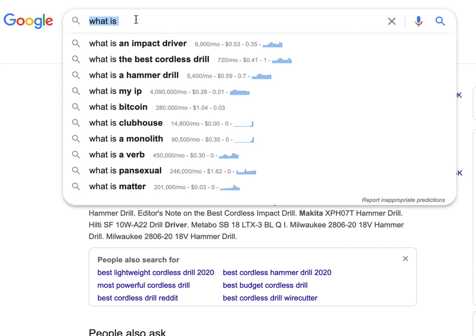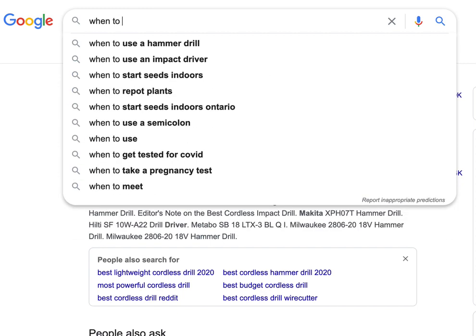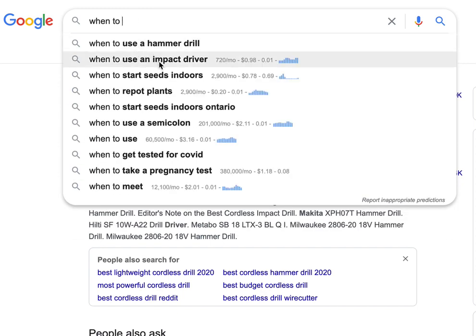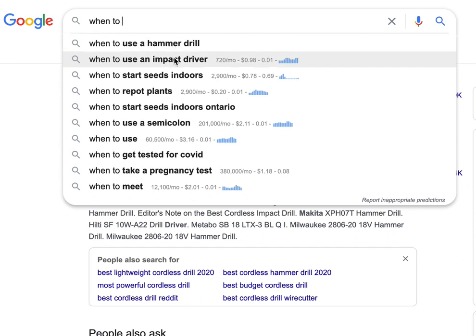The other one I like to use is 'when to' — there are probably others too. But for example: when to use a hammer drill, when to use an impact drill — these are all things that you could put within your content.